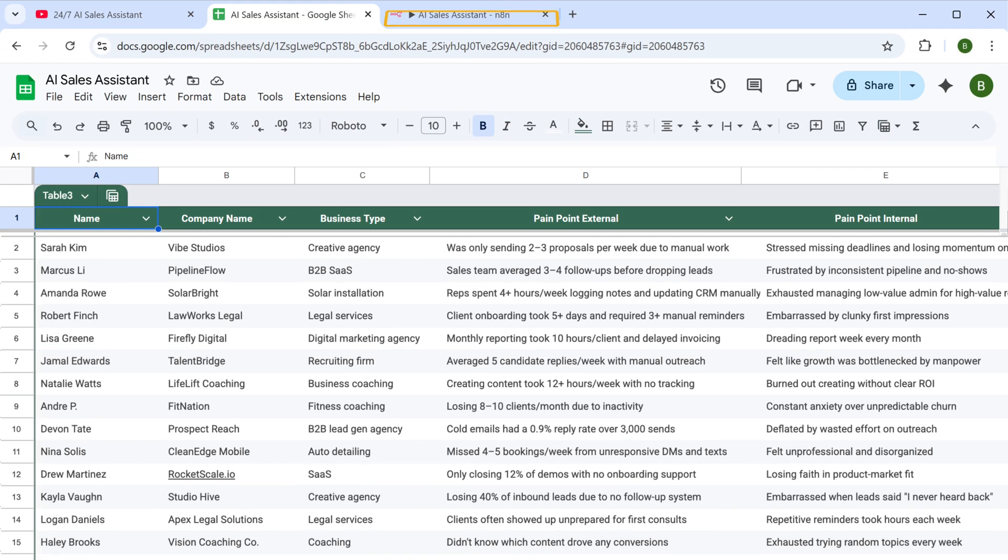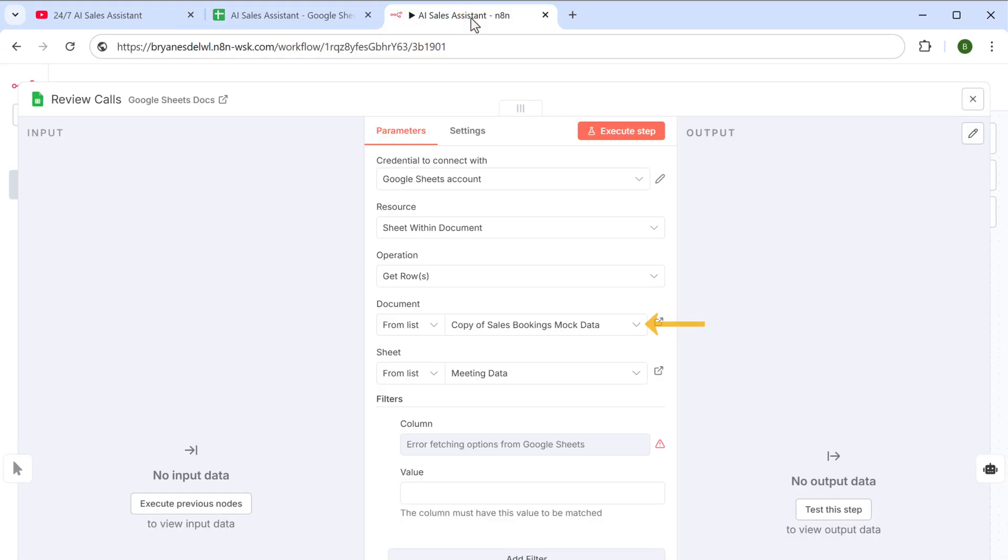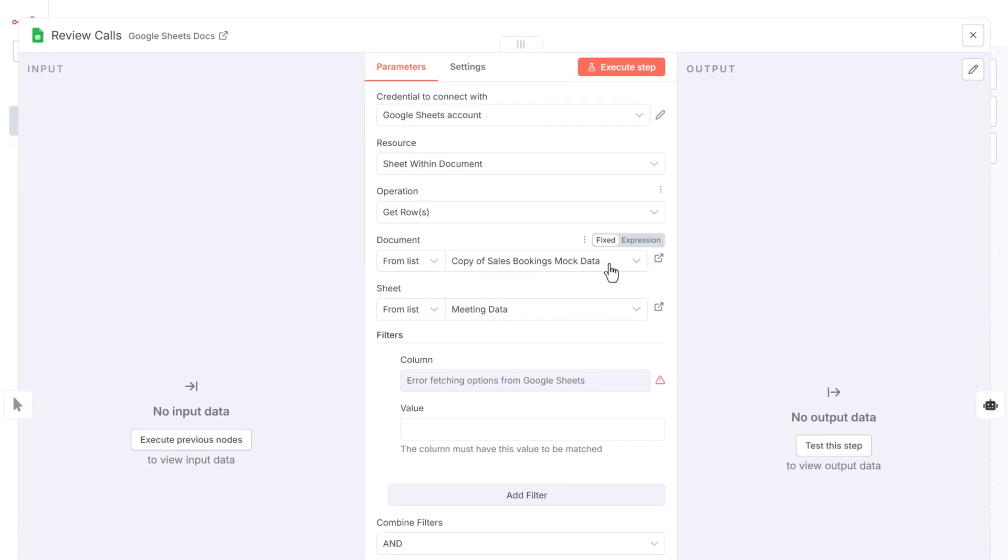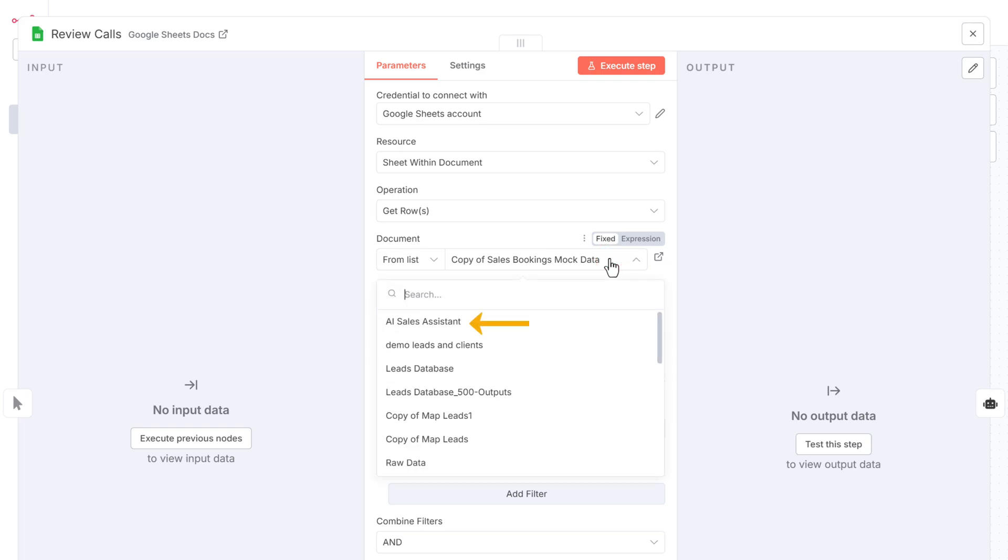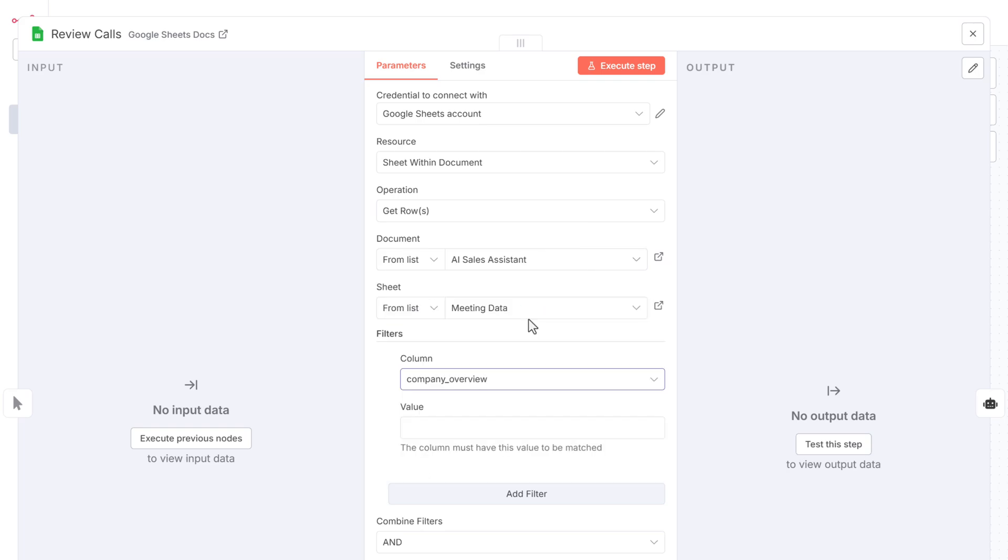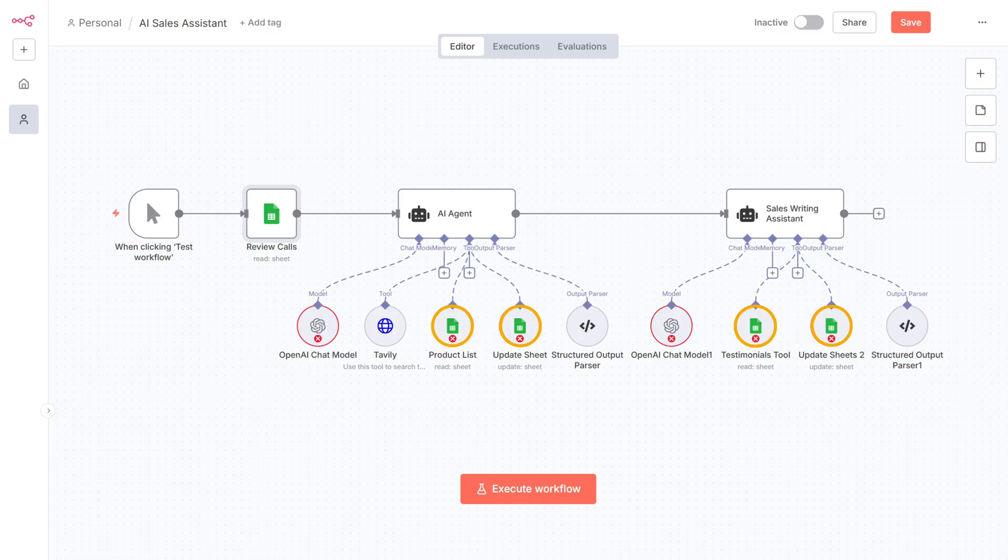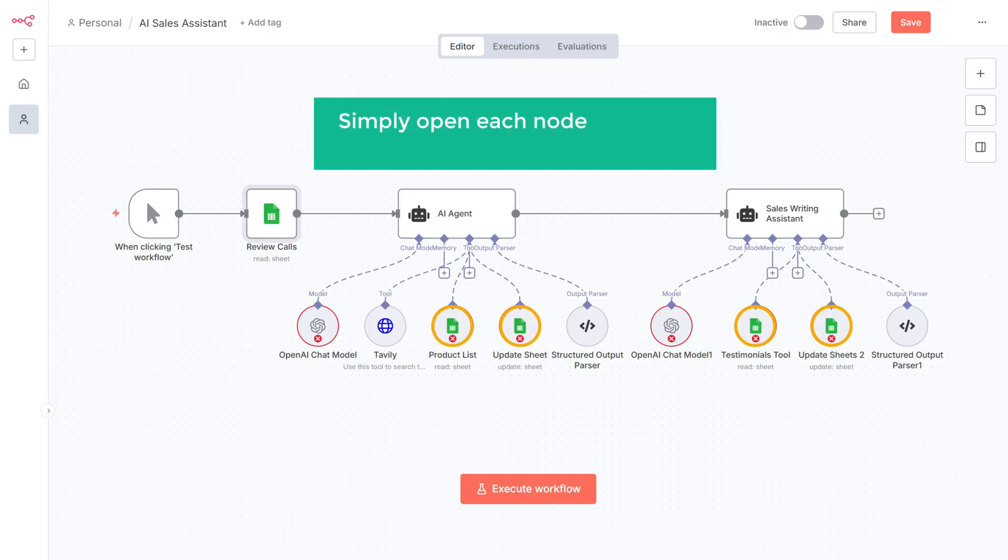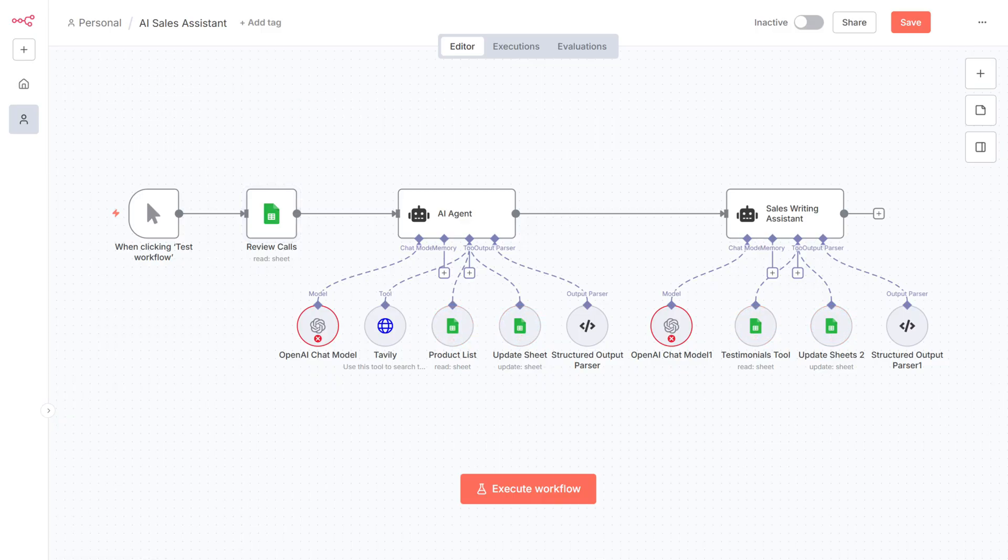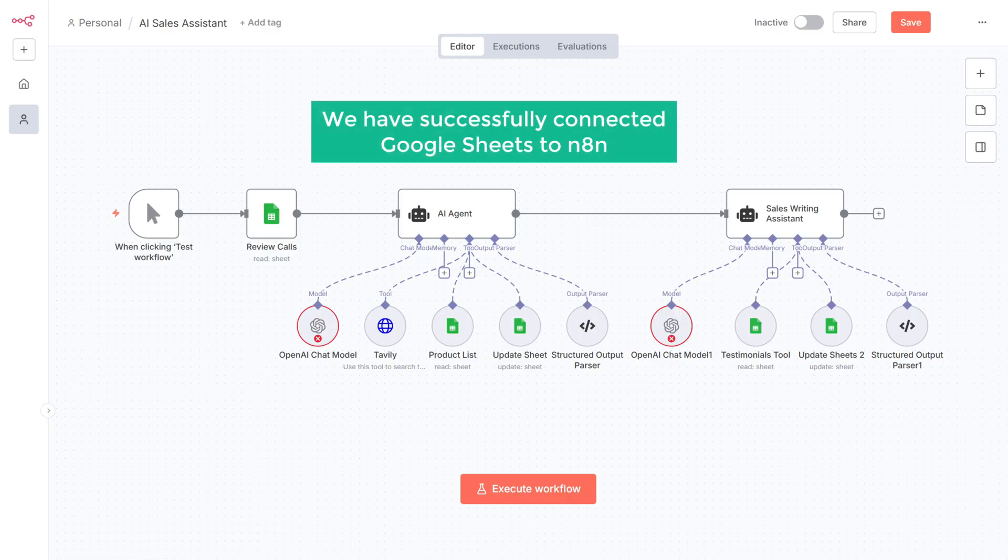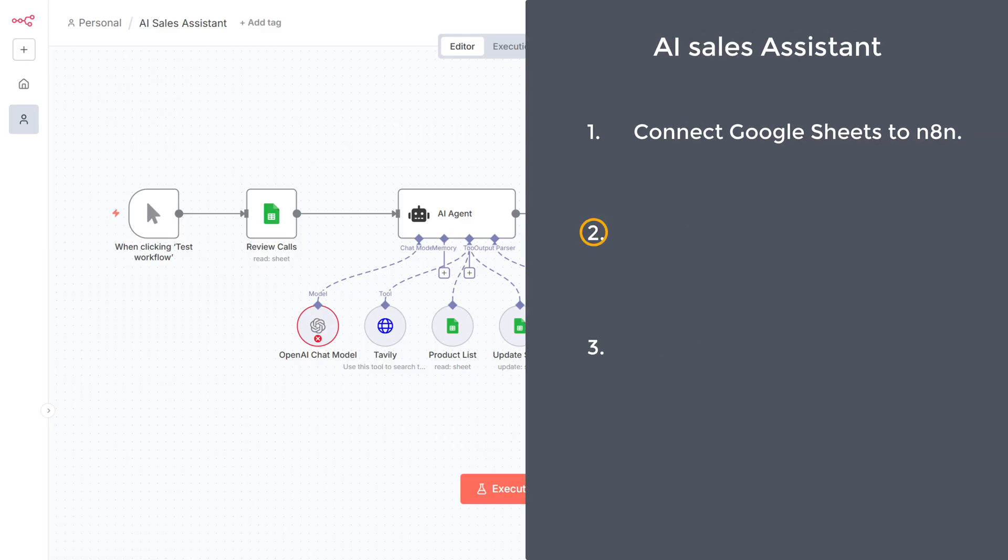Now go to n8n, click here, select the AI sales assistant sheet, and close this. For the other Google Sheets nodes, simply open each node and they will get connected automatically. So now we have successfully connected Google Sheets to n8n. Let's go to the second step.